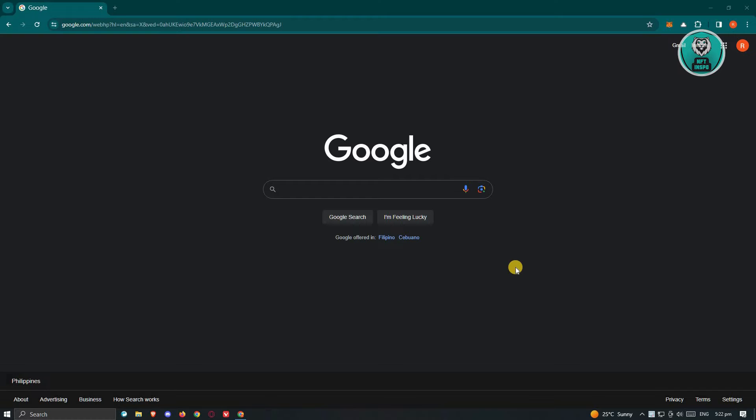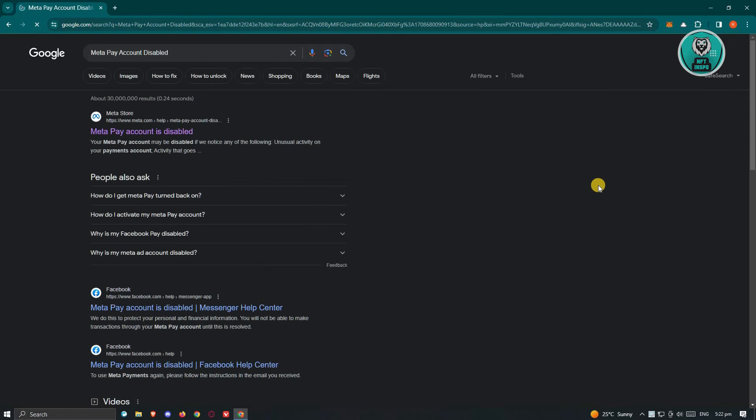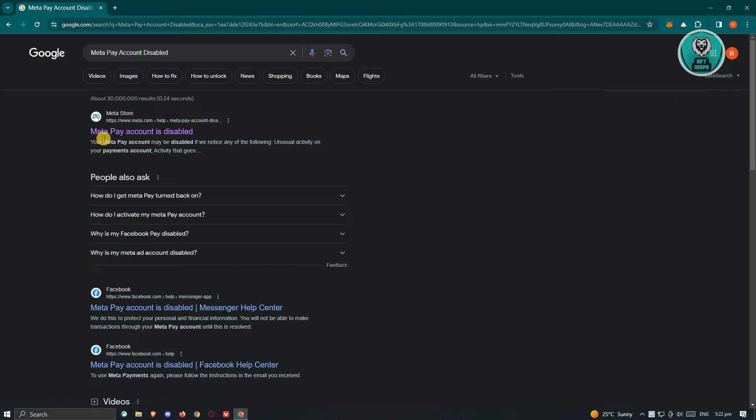So in this case, go to Google.com and type in the following, which is MetaPay account disabled, and just press on enter. Now in this case, we need to open up the Meta website here. Go ahead and choose the MetaPay account is disabled. Make sure that it is actually the Meta website.